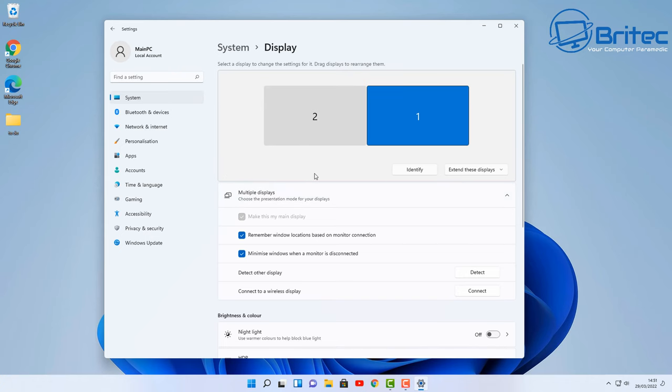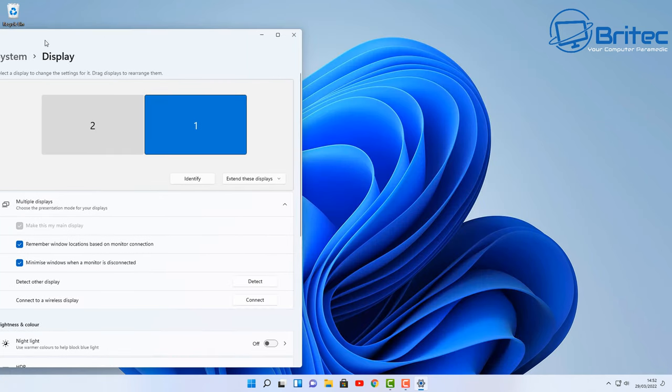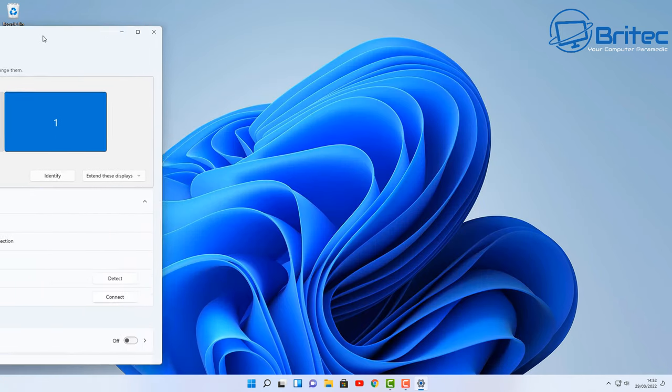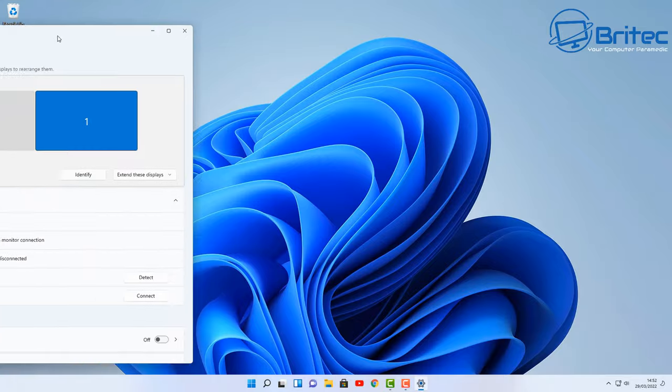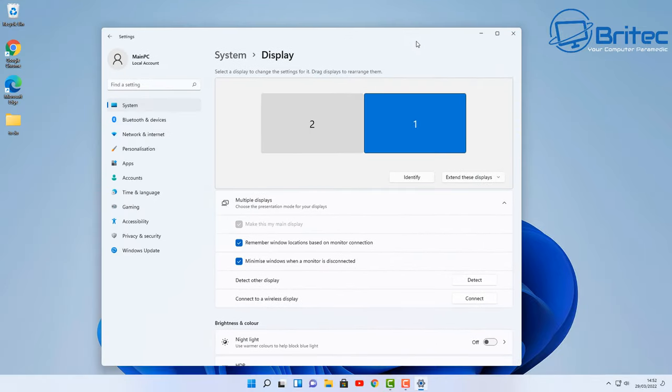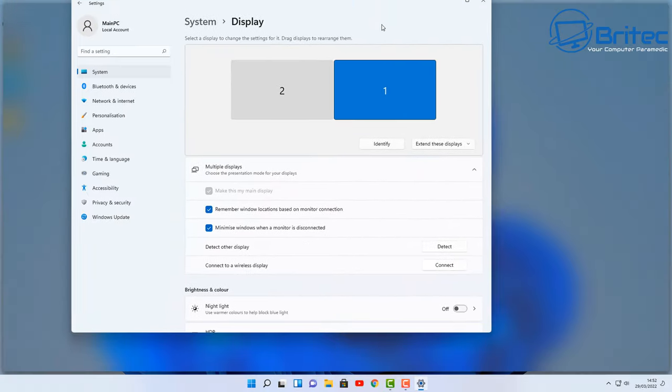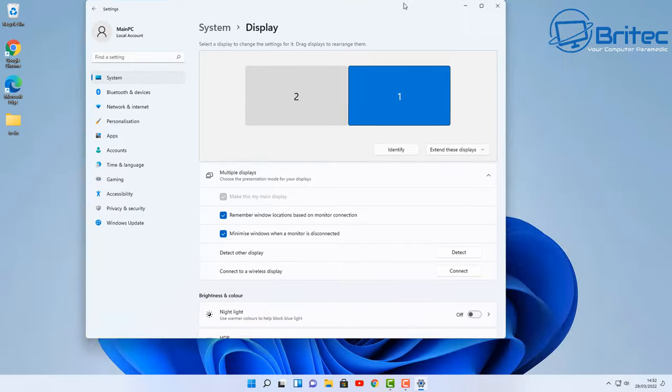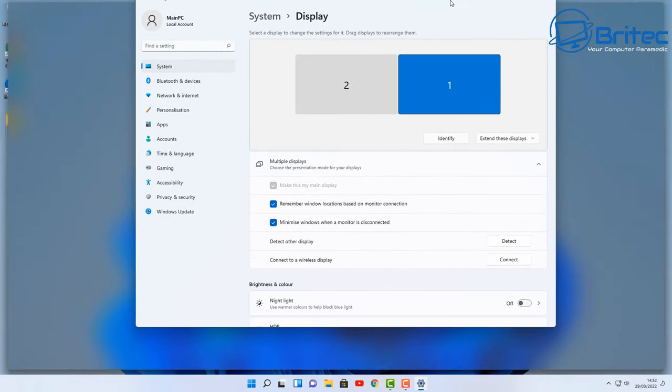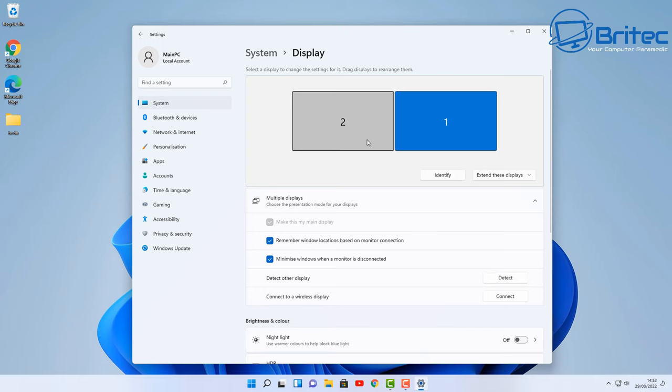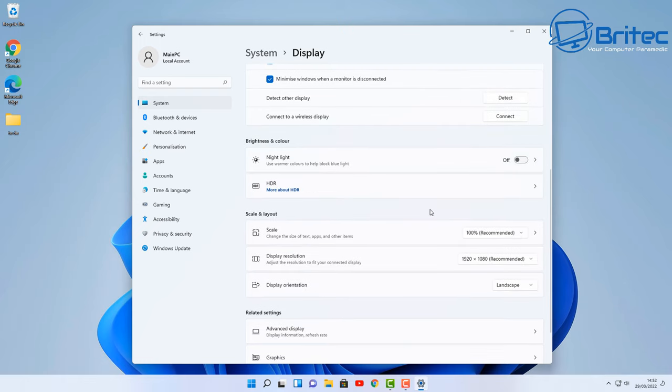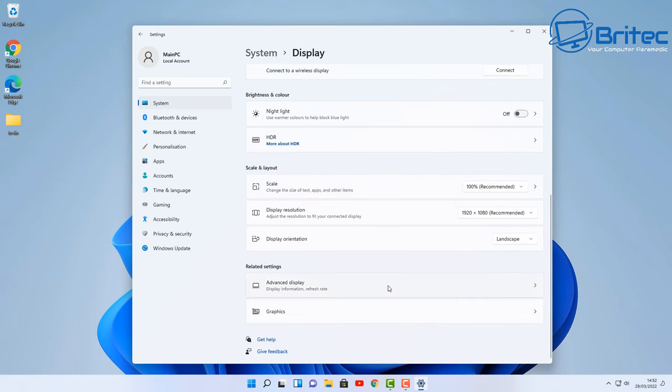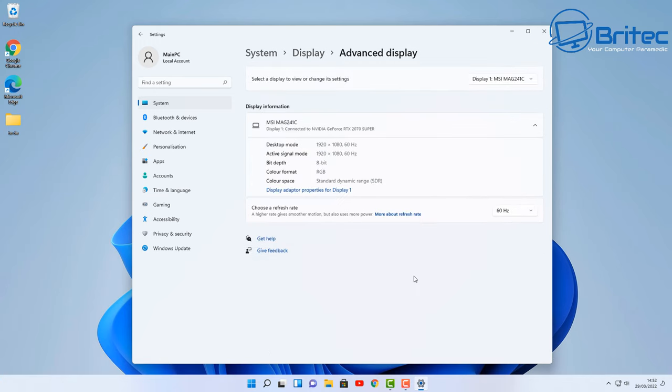And once we've got our monitors in the correct position, we can click on the apply here and it will then apply these settings. And once you've done this, you should be able to transfer these between the two monitors the way you couldn't do before. And the reason for this is because we've now got them in the right order, and a lot of people miss this feature here. They don't read the text here and it says drag and displays to arrange them. Unfortunately, not everyone is familiar with dual monitor setup, but it is pretty easy to do.